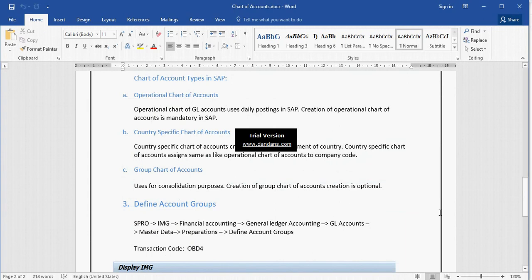What is Operation Chart of Account? Operation Chart of Accounts is used in daily postings in SAP, and creation of the Operation Chart of Account is mandatory. Without an Operation Chart of Account, we cannot post any GL account in SAP.